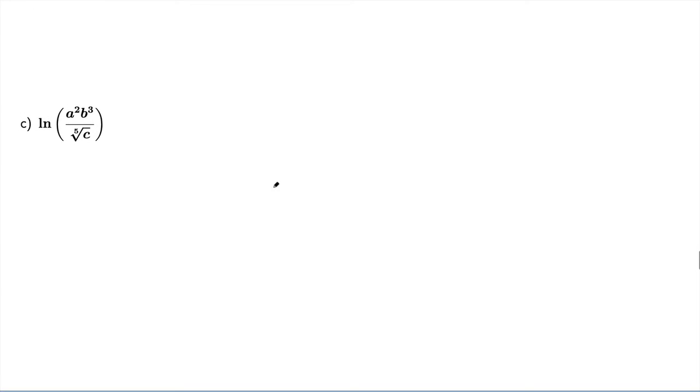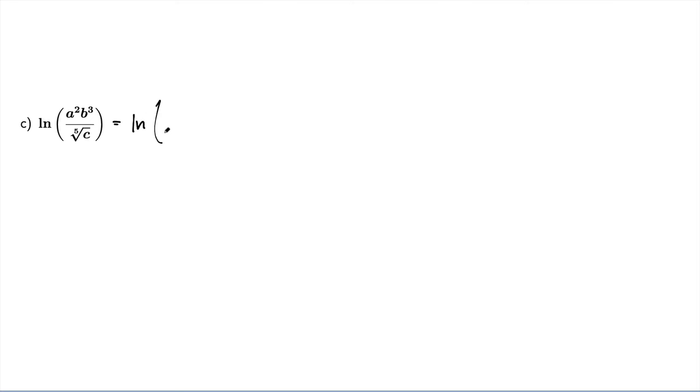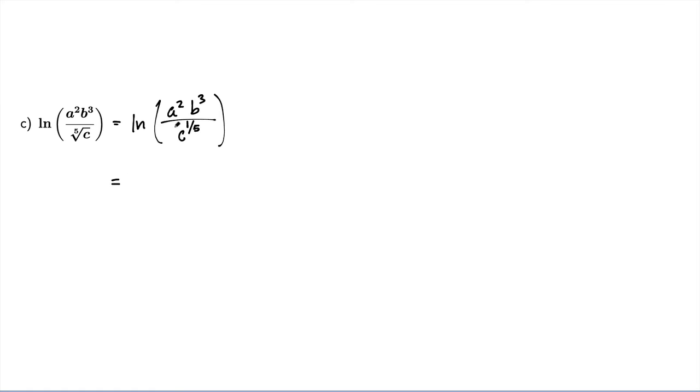And for part c, I've got natural log of a squared times b cubed over the 5th root of c. The very first thing I want to do here is I don't like seeing roots. I want to see that in terms of exponents. So I can write this as natural log of a squared times b cubed over c to the 1/5th. And now I can use my laws.